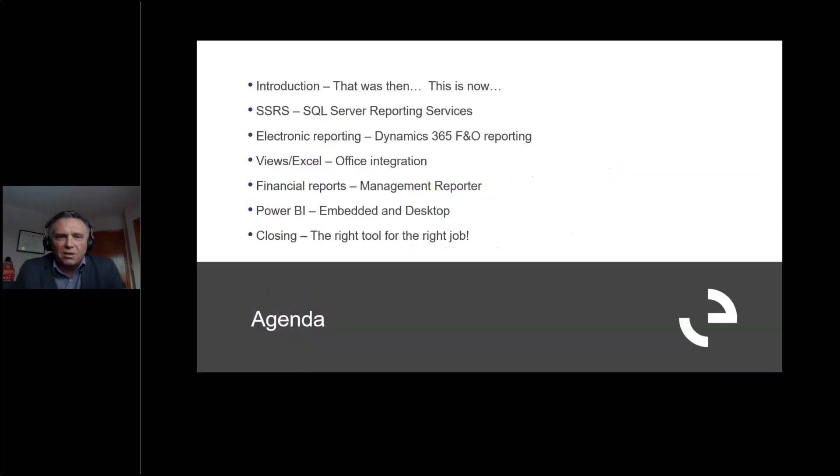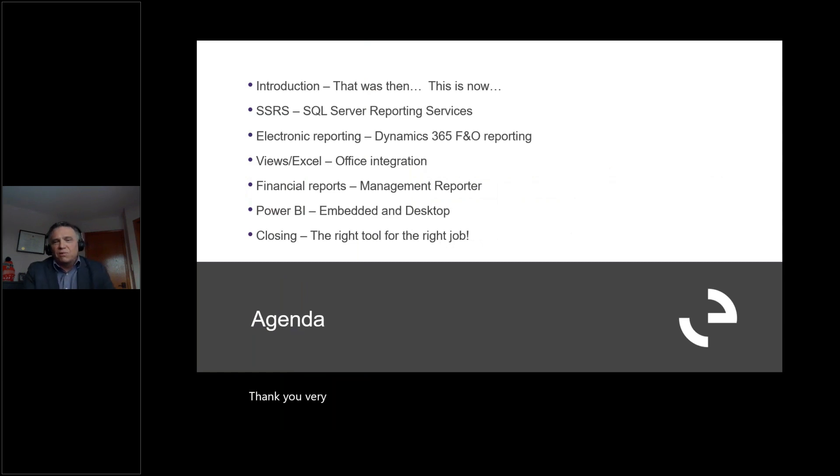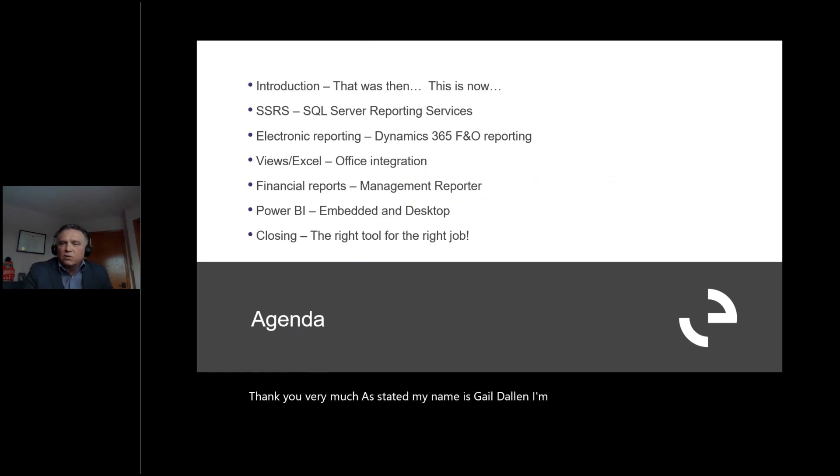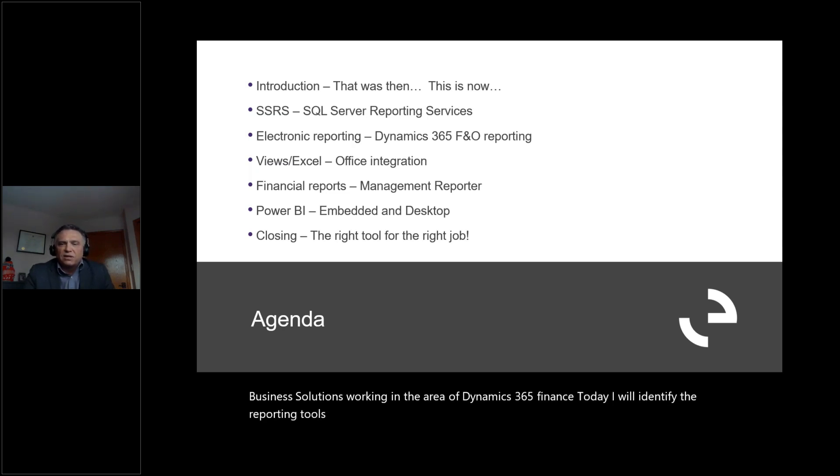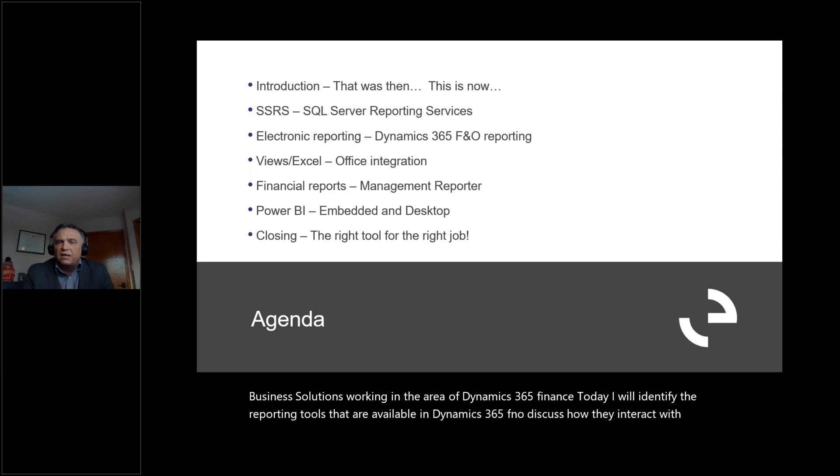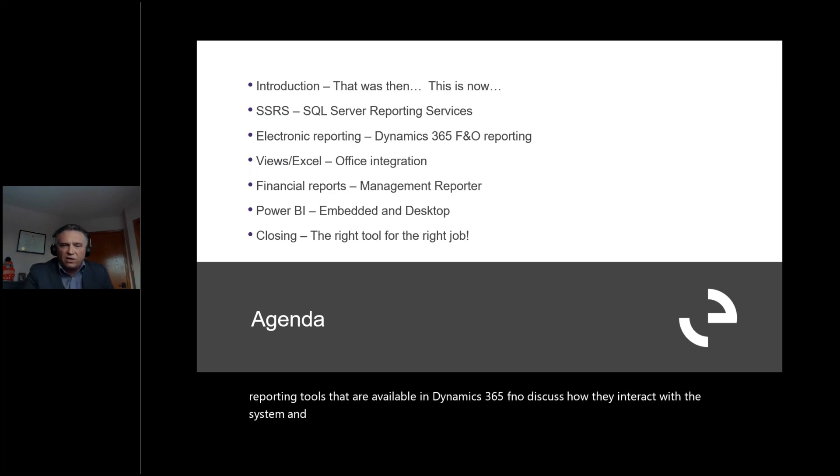Thank you very much. As stated, my name is Gail Dallin. I'm a Solution Specialist with Encore Business Solutions, working in the area of Dynamics 365 Finance. Today, I will identify the reporting tools that are available in Dynamics 365 F&O, discuss how they interact with the system, and identify how they can be modified.